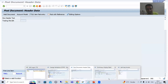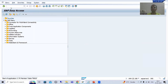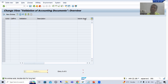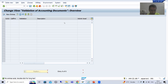We will go to OB28 transaction code. This transaction code is clearly for validation of accounting documents. We will activate the validations through this transaction code. I will go for new entries.